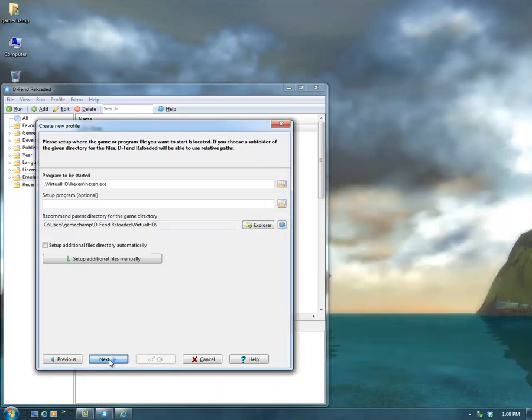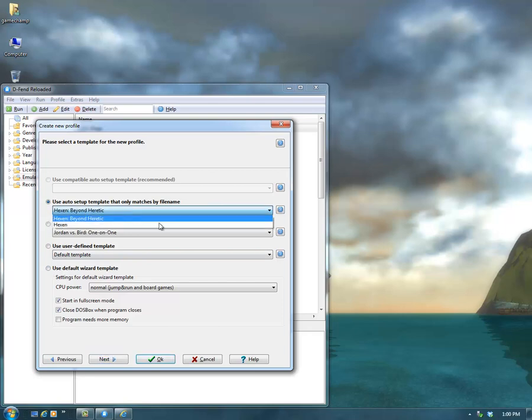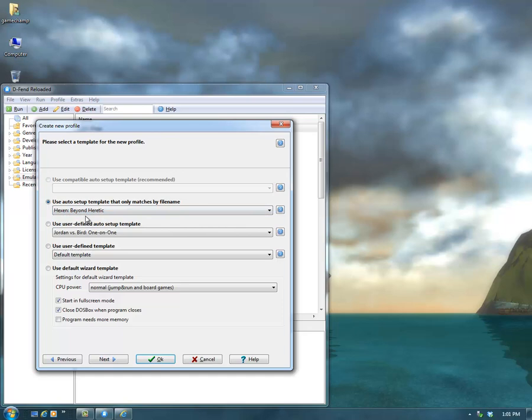I've got it selected there, I'll hit Next. And then you have a few different template options here. Many games just go with the default template because they don't recognize the game's name. This game, though, does have a template pre-setup.